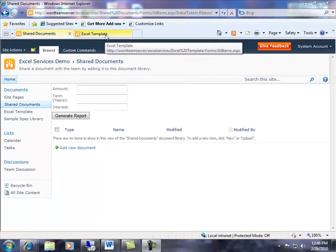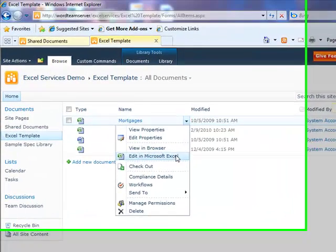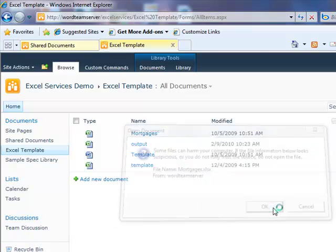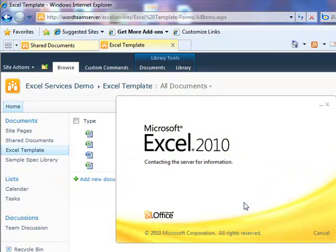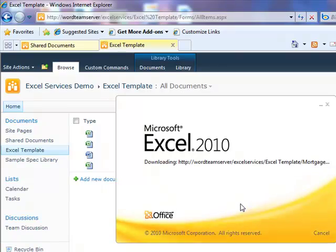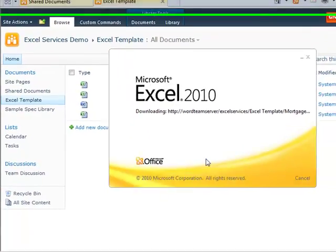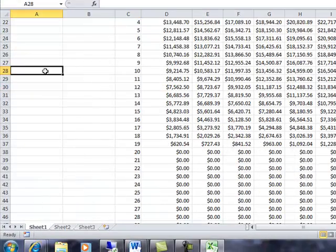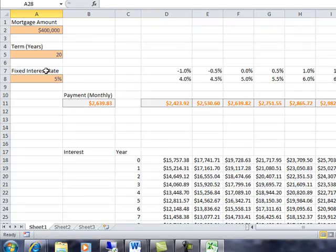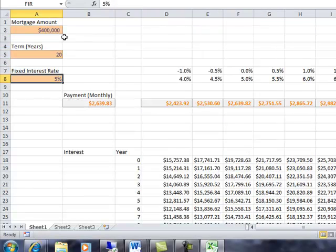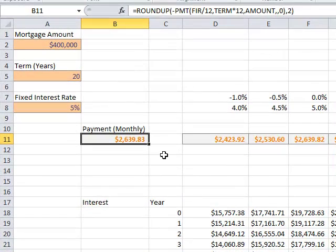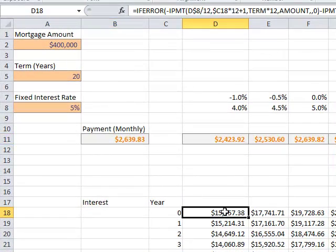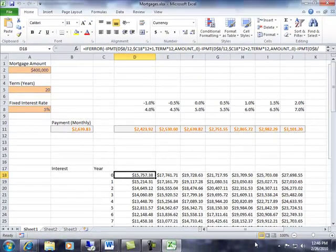Let me show you that actual workbook. It's called Mortgages. What you'll see is that this workbook contains two sheets. The first sheet is going to take in three values: the mortgage amount, the years, and the fixed interest rate, and it's going to calculate the monthly payment using a bunch of rich formulas within my workbook.